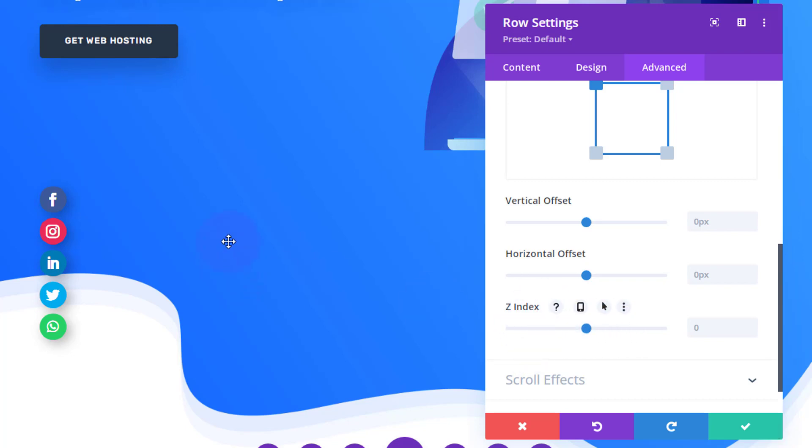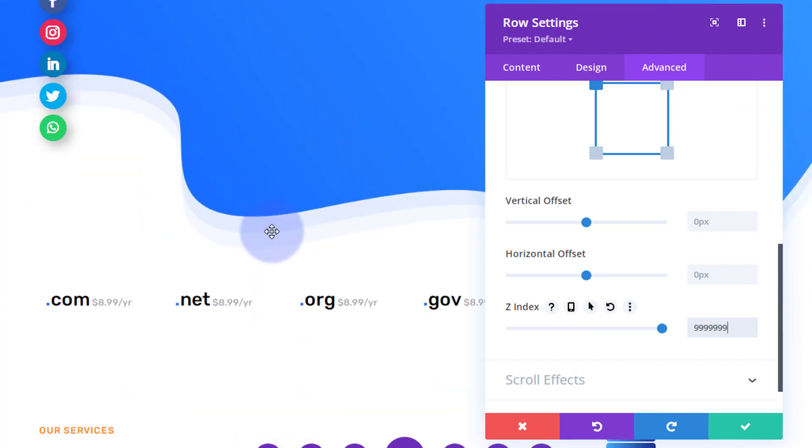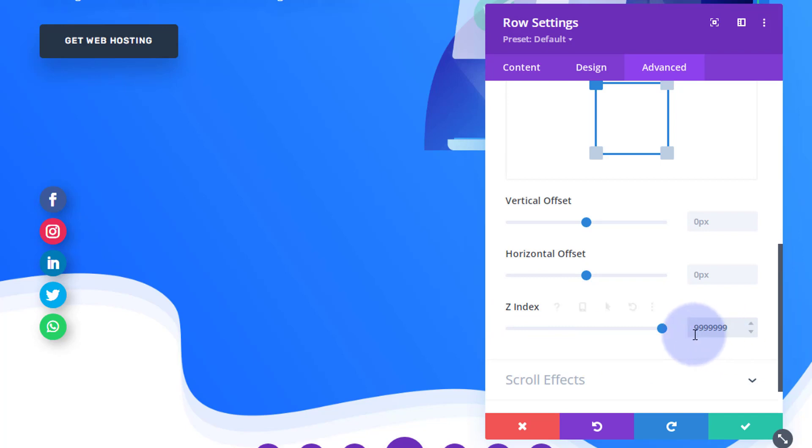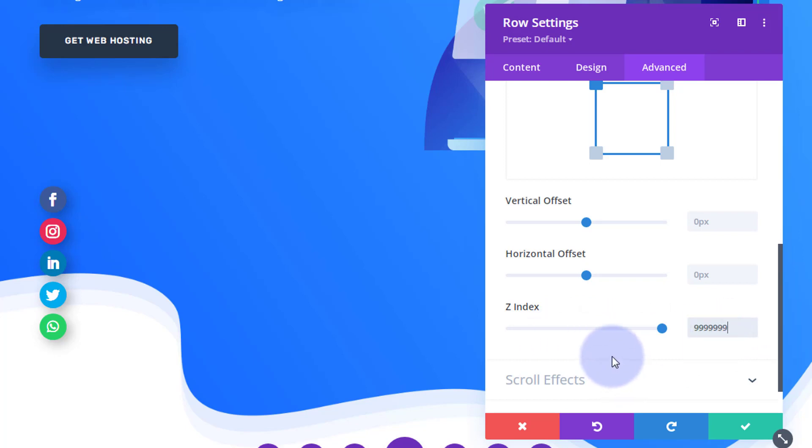So if you find it disappearing below other elements, make sure that you've got a high Z-index here and go into the other elements and make sure they've got a low Z-index if you have trouble with that.